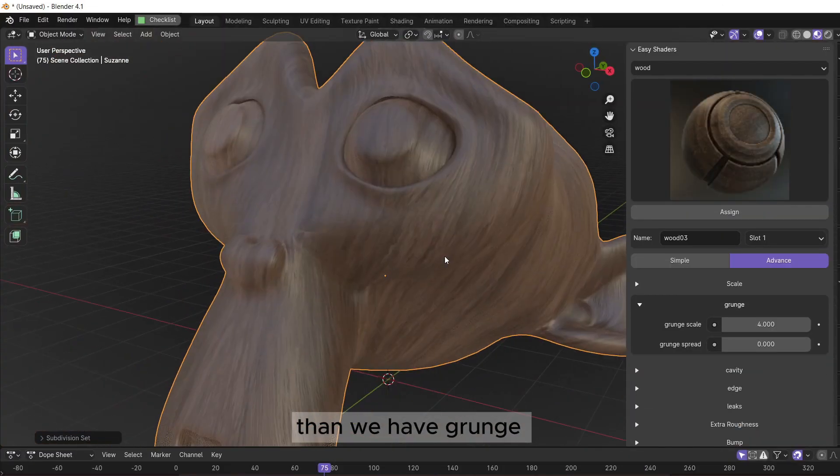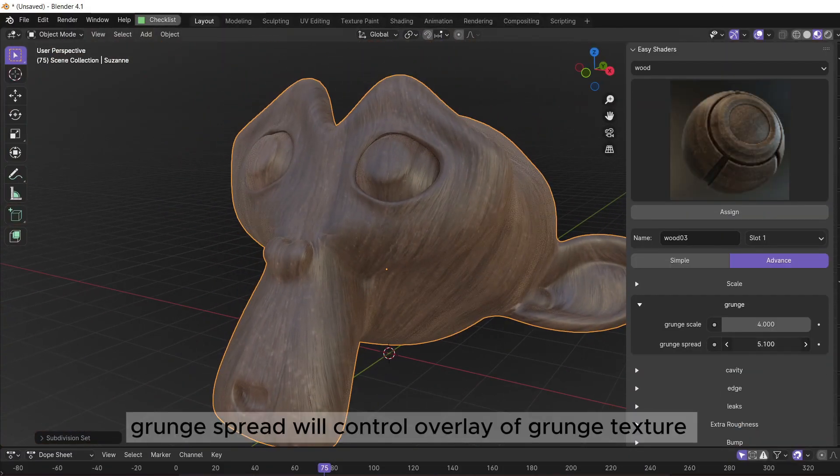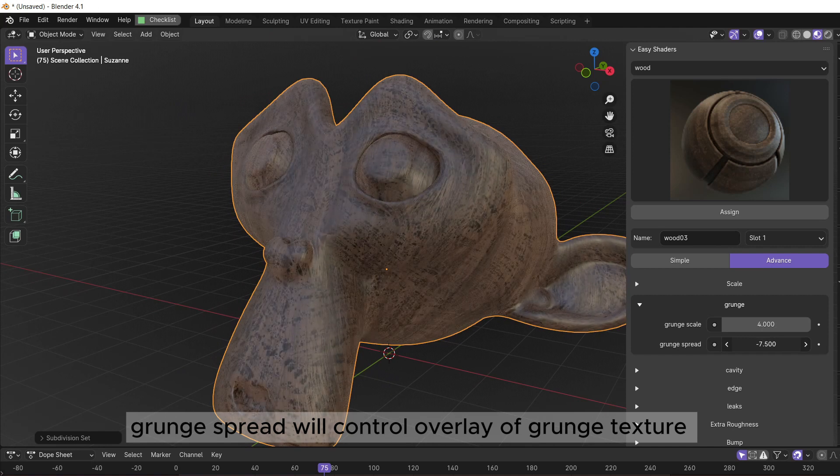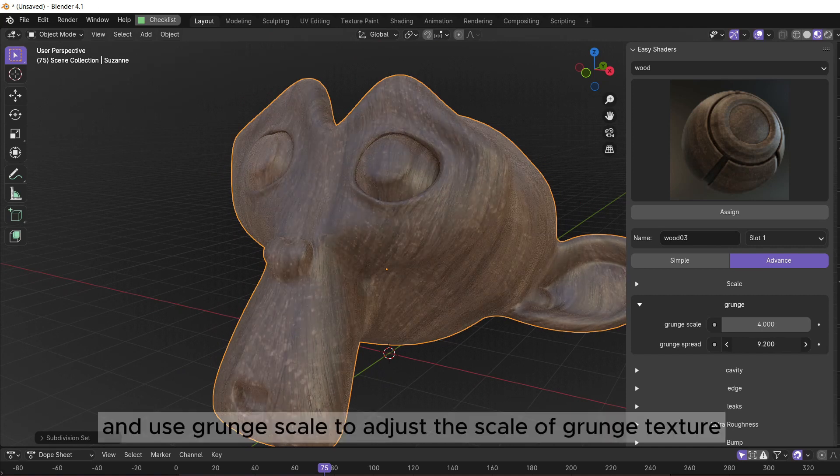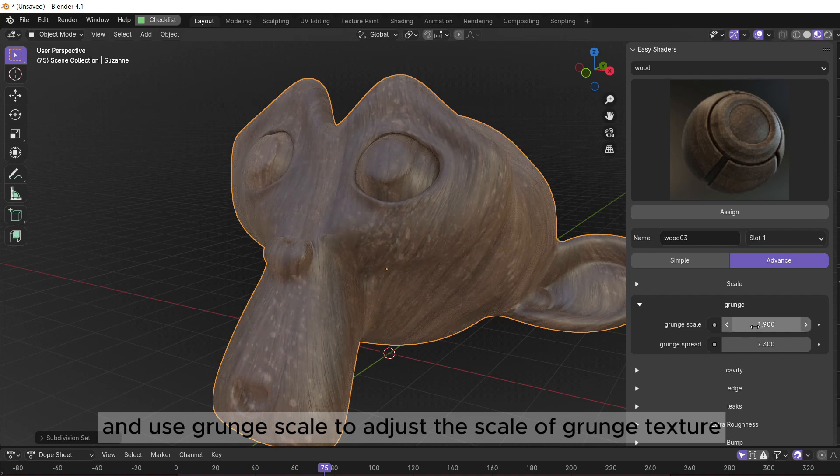Then we have grunge. Grunge spread will control overlay of grunge texture. And use grunge scale to adjust the scale of grunge texture.